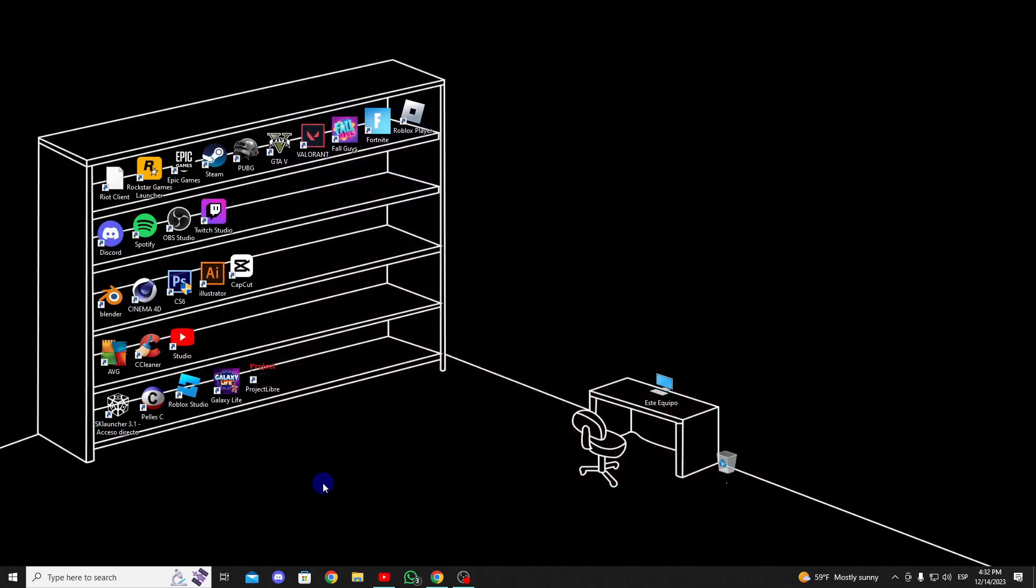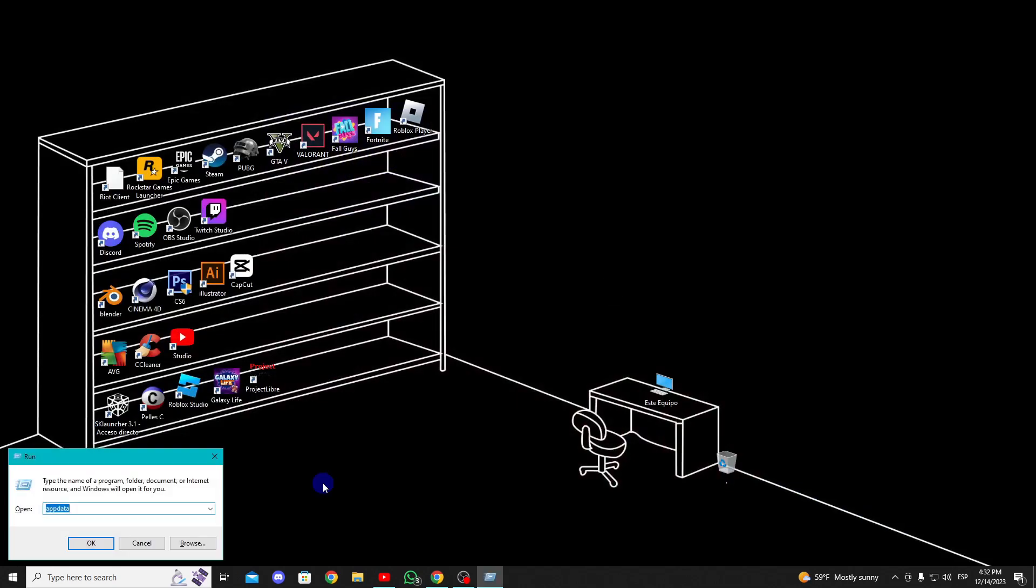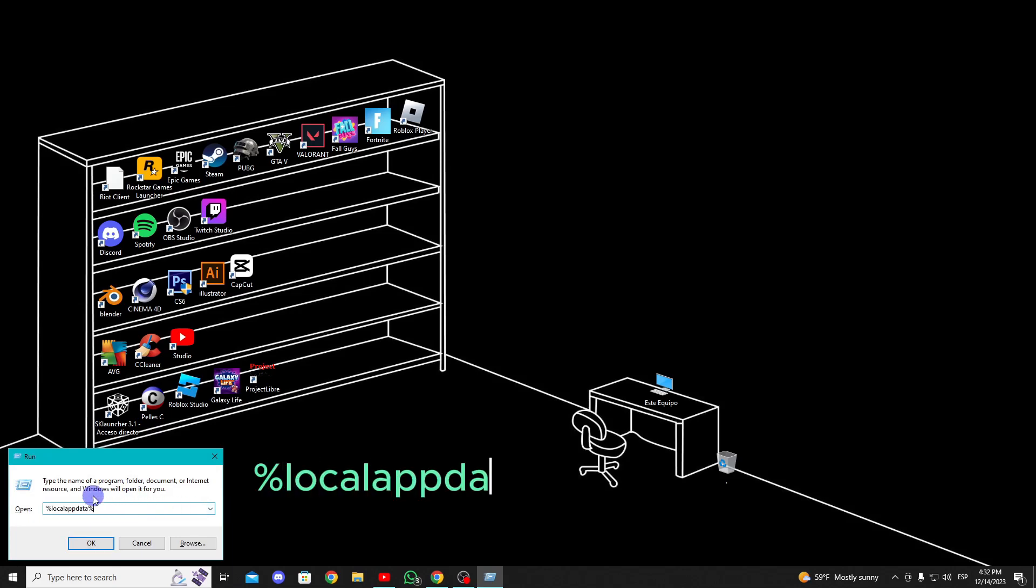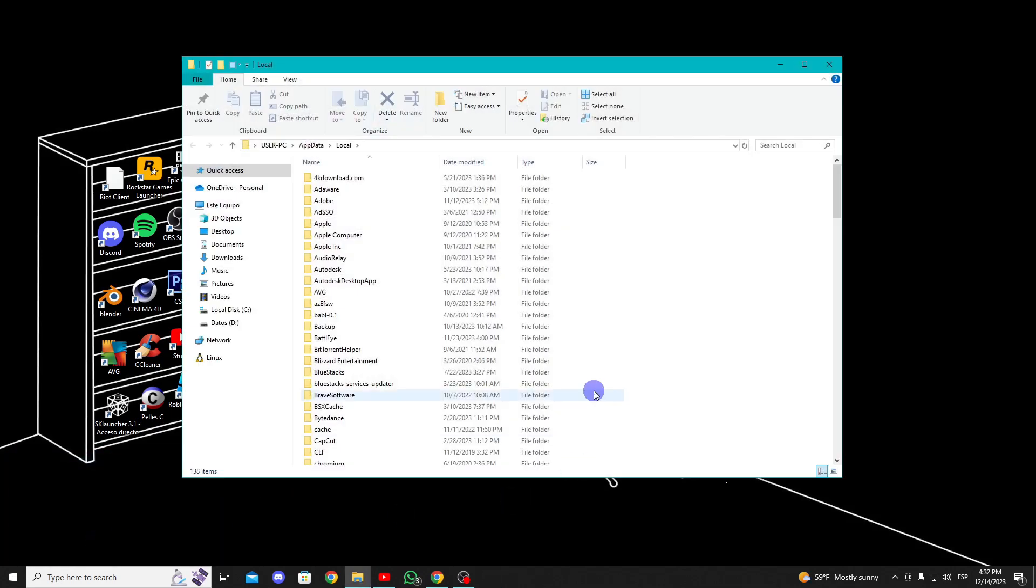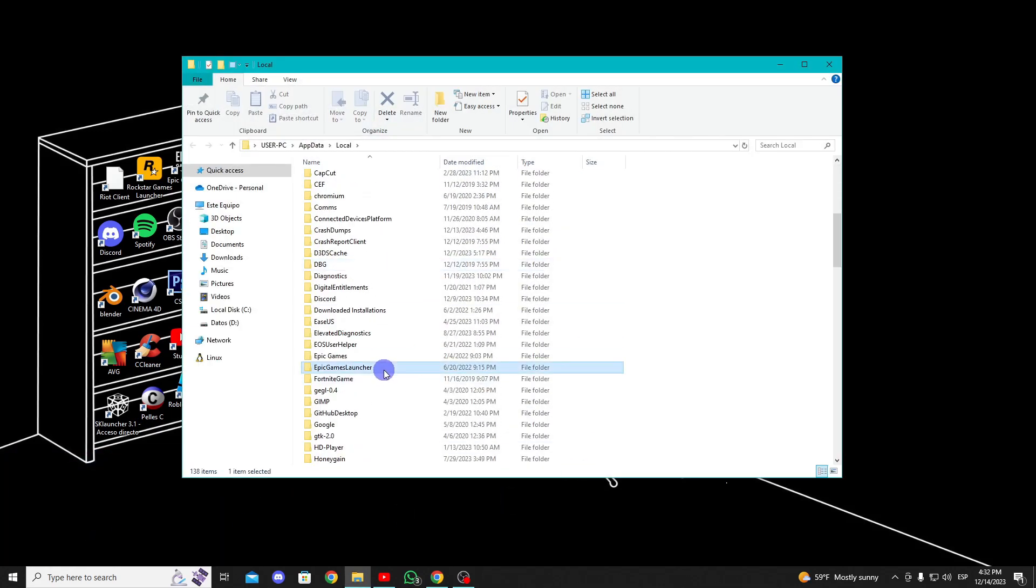Now, in the search bar, type run, or press the Windows plus R keys. Here, type %localappdata%, click OK, and look for the Epic Games Launcher folder.